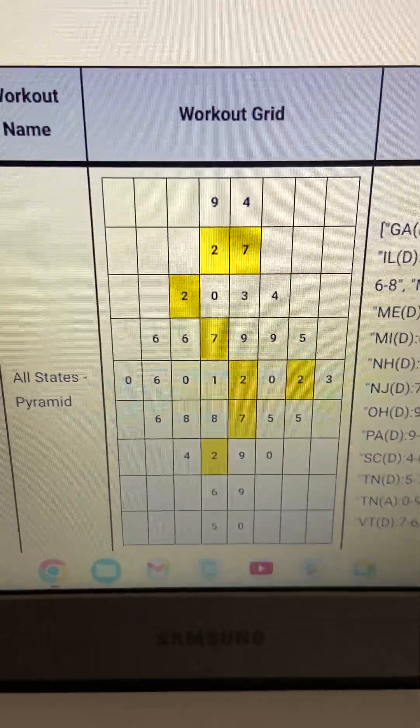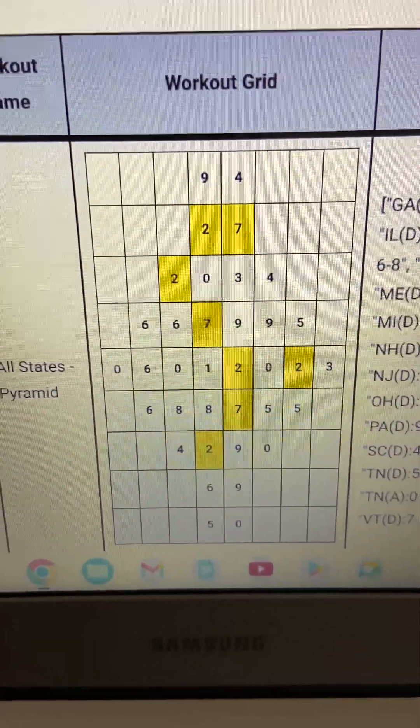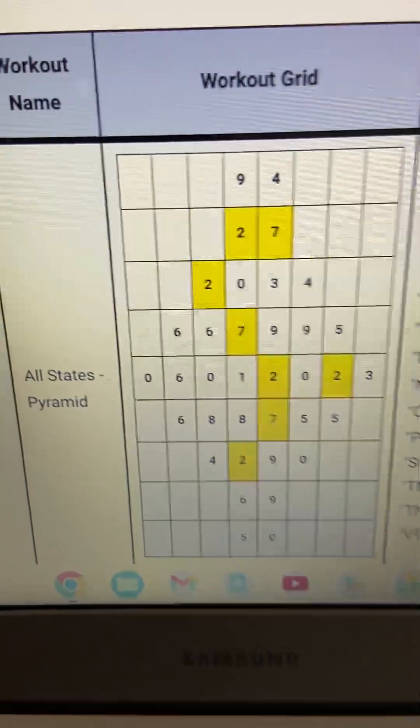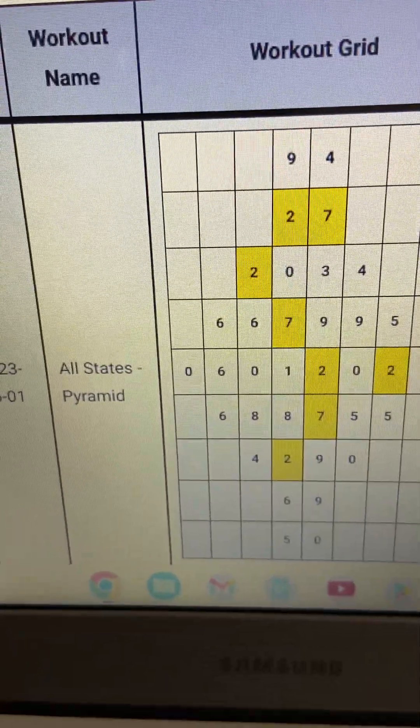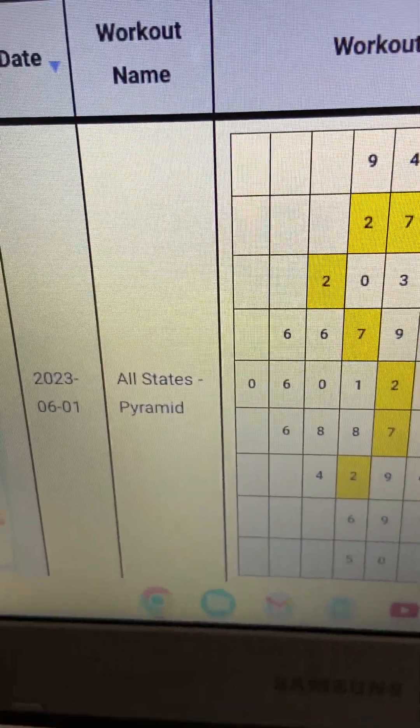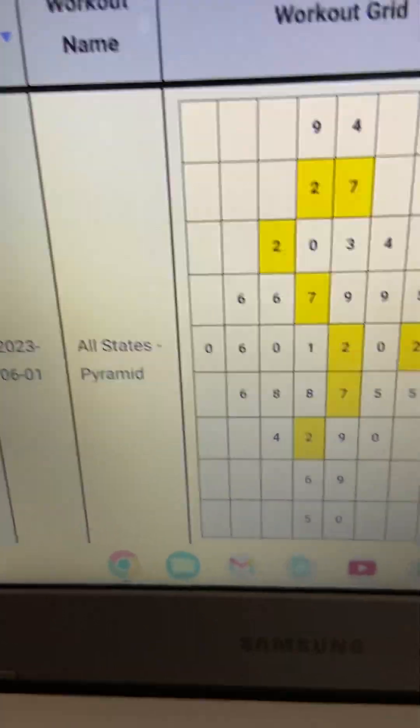Good afternoon, beautiful souls, coming at you on this Thursday, 2:40 p.m. We got the all states pyramid once again. Today's date is 6/01, guys. This is for all states.